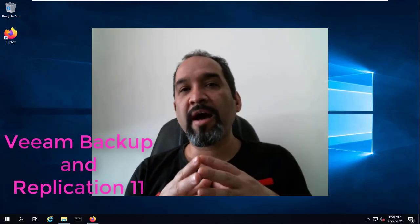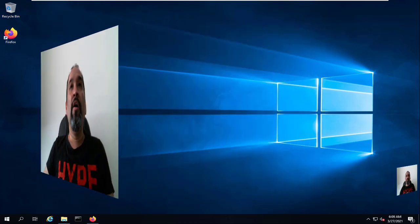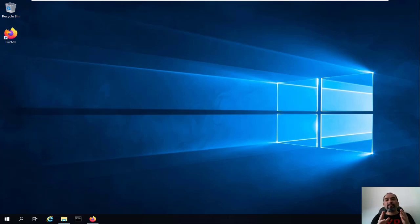Hey guys, welcome to my channel and this Veeam Backup and Replication course. In today's lesson I'm going to talk about how we can install Veeam Backup and Replication version 11 in your Windows Server to take backup from your virtual environment, which is going to be your Nutanix server, ESXi server, or Hyper-V server.